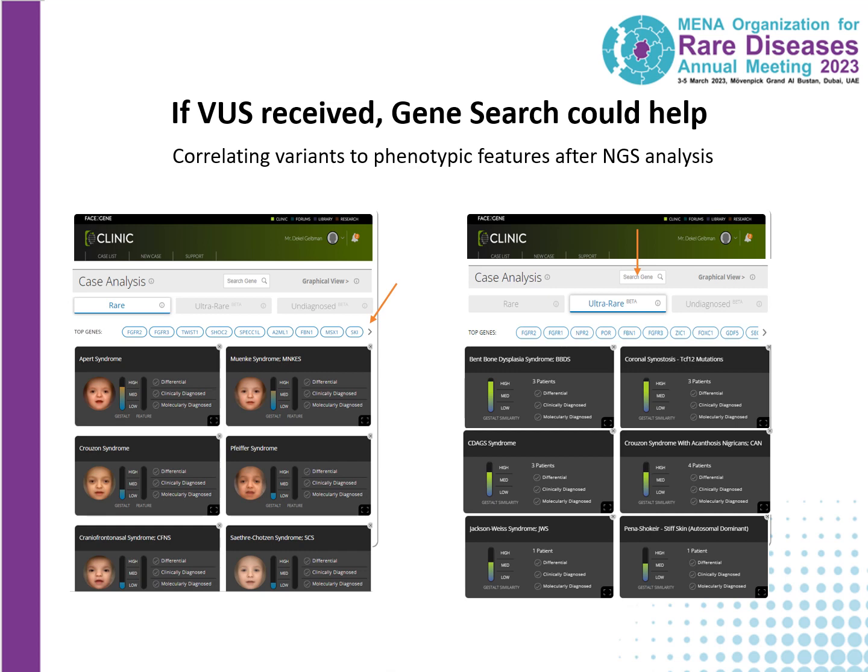One additional capability now available is the listing of genes. In the rare view, you see the genes that correspond to the syndromic conditions shown on that page. When you go to the ultra-rare tab, you again see listed the genes that most closely correspond to the syndromes or patients represented there. If you have an exome report with a VUS in a gene and want to quickly review if the potential findings seen with variants in that gene match your patient, you can input the gene name in the box, and then the syndromic conditions correlated to that gene will be highlighted. This is another way to quickly review the phenotype associated with variants in certain genes.